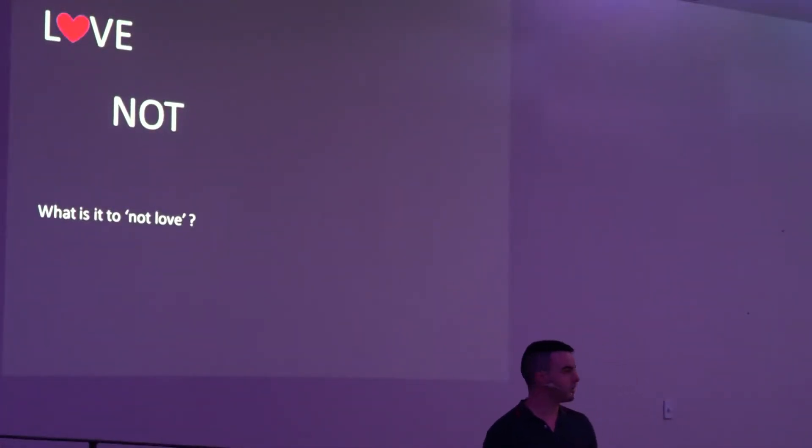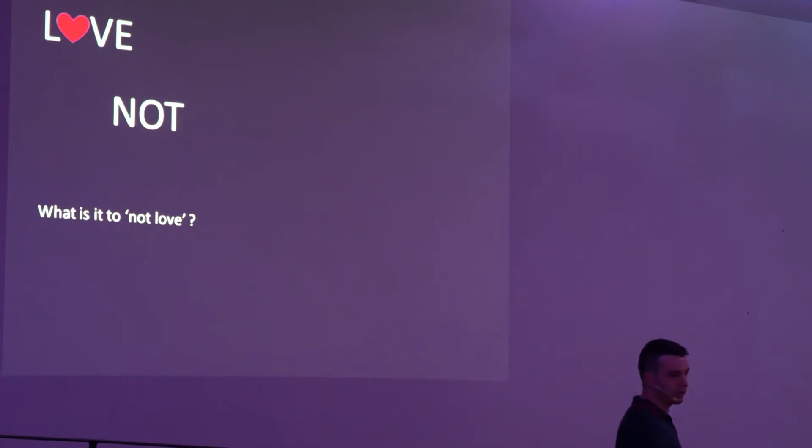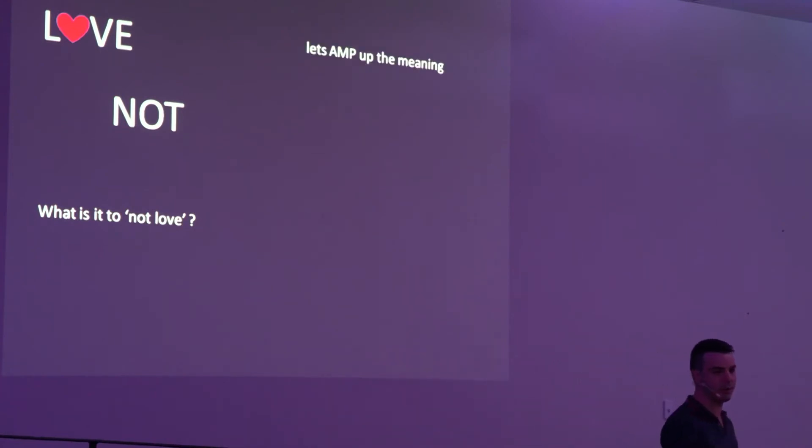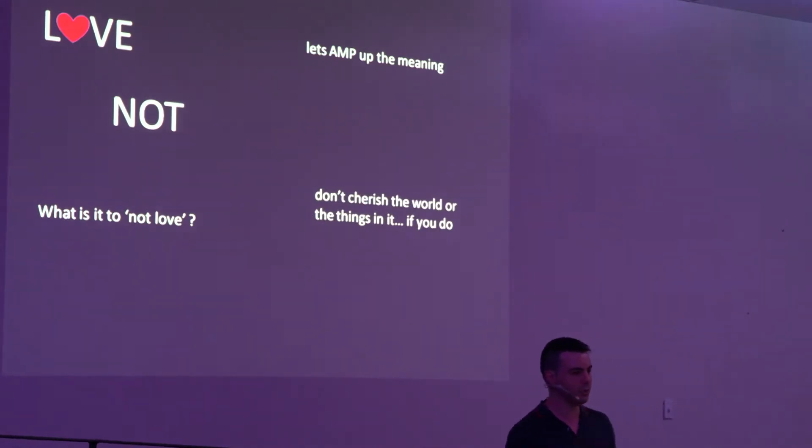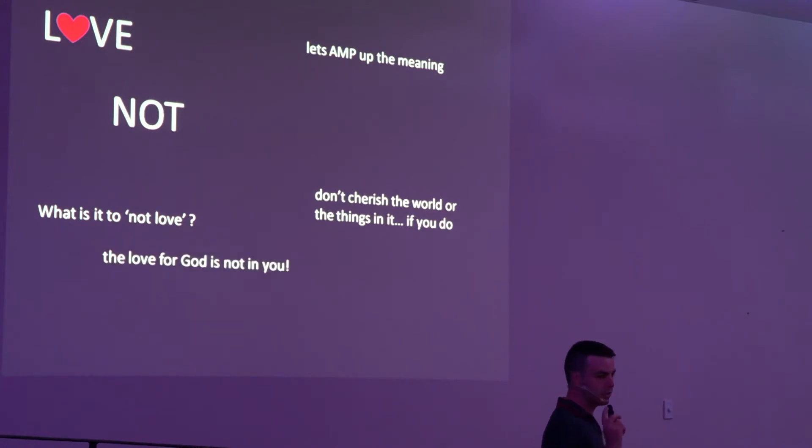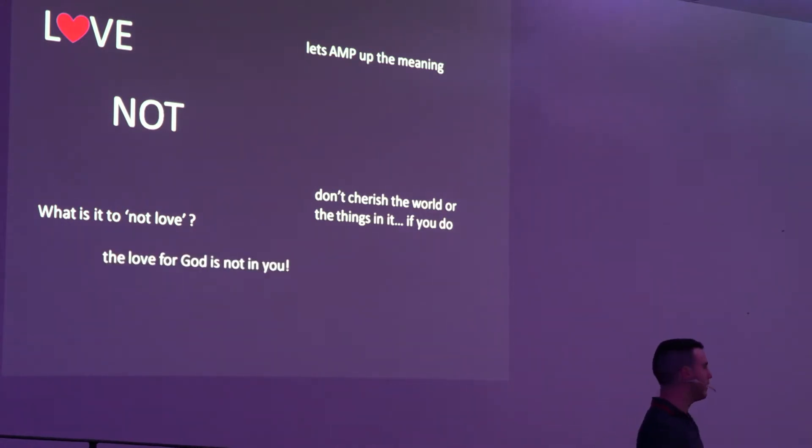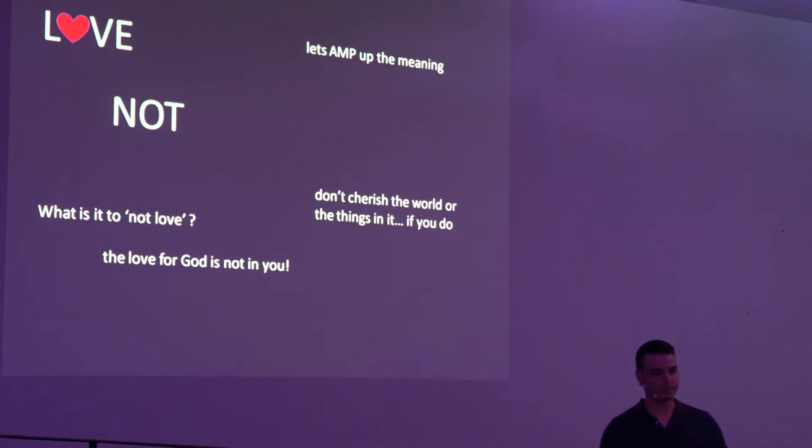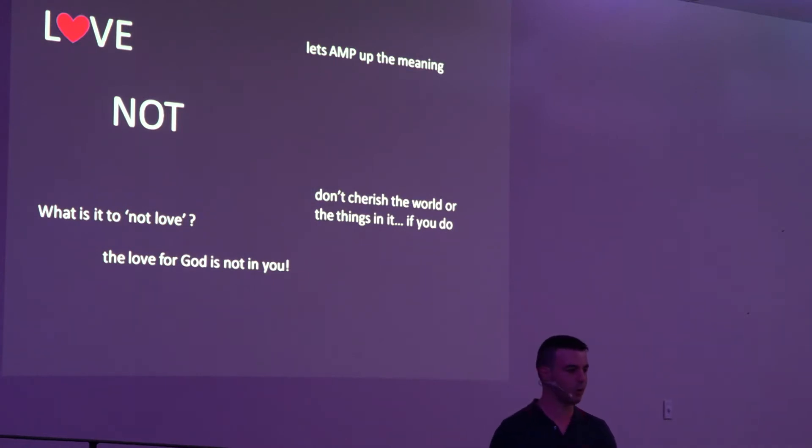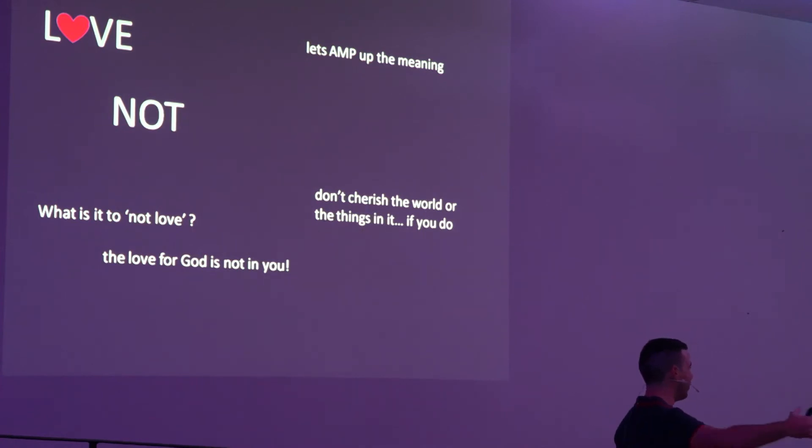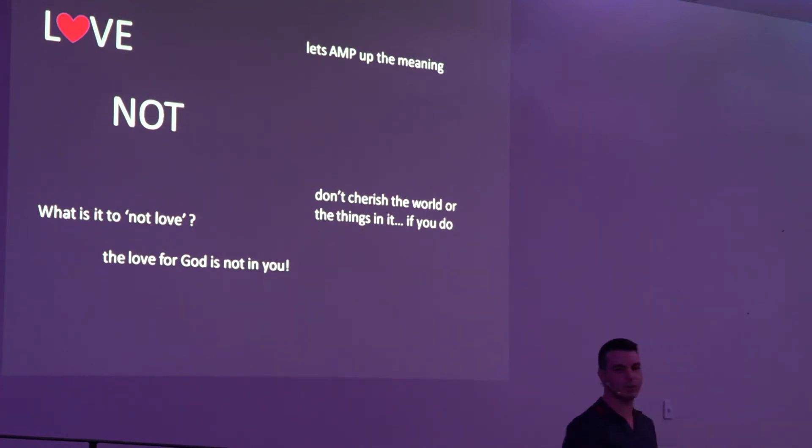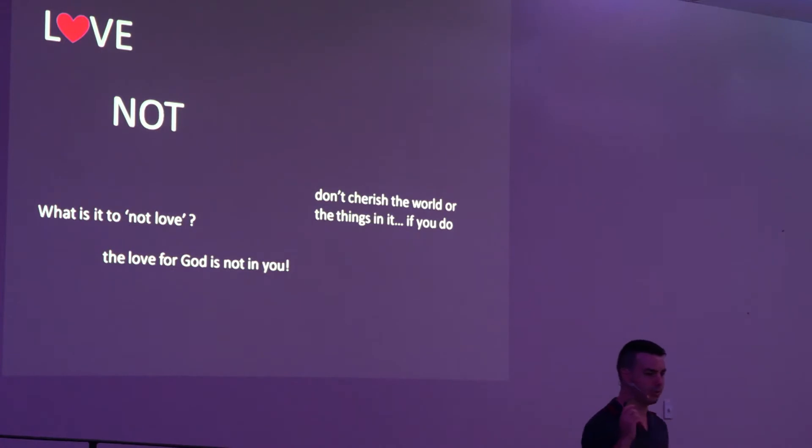Now, to love not. What is it to not love? What is the Bible actually referring to here in not loving? Well, amp up the meaning in the amplifier, and it talks about not to cherish the world or the things in it. And it's a very good explanation because if we do, it actually says the love of God is not in us. It's interesting because we receive the Holy Spirit, and it talks about the love of God coming within us. But if we start to cherish the things of the world, all of a sudden we're losing connection with God because we're pulling that way. It will come clear in a moment.